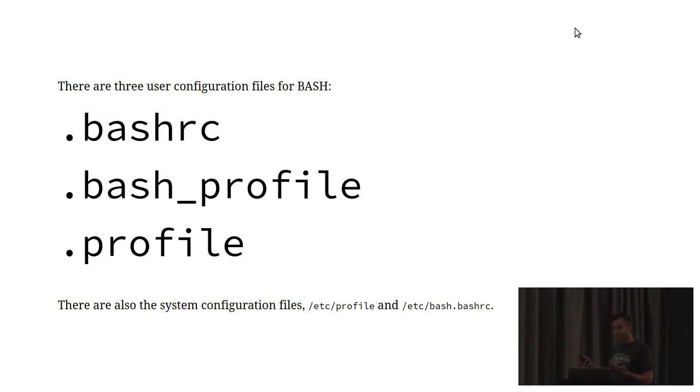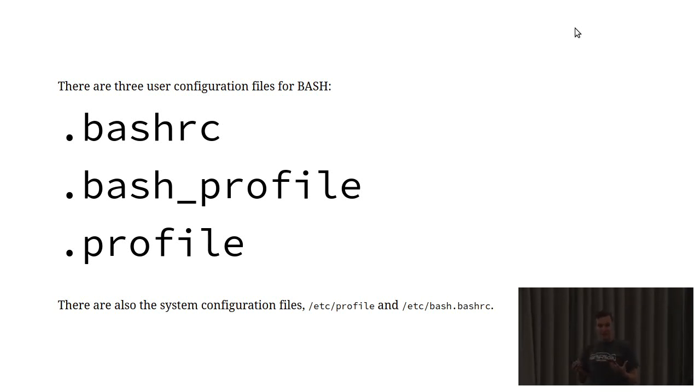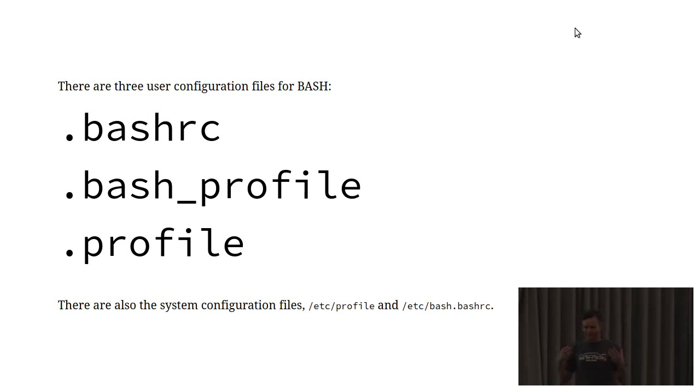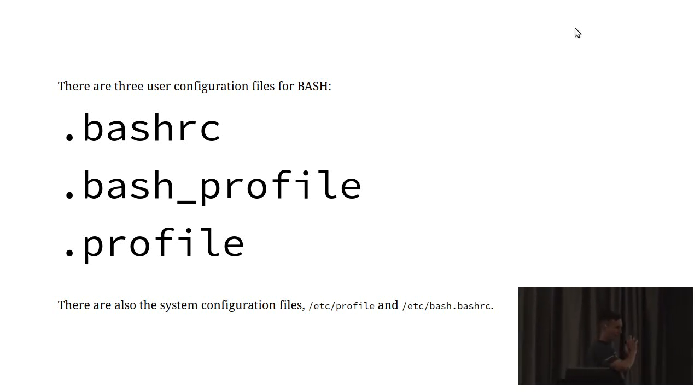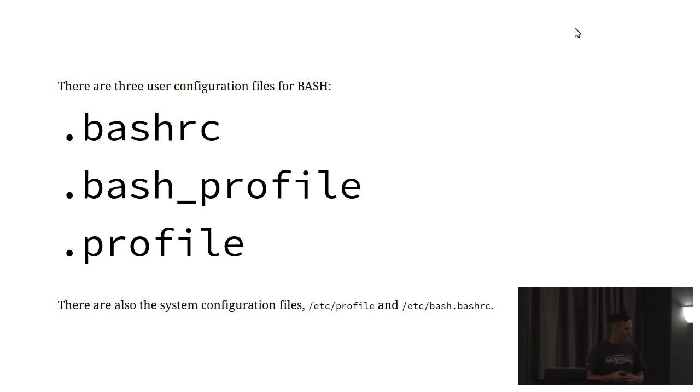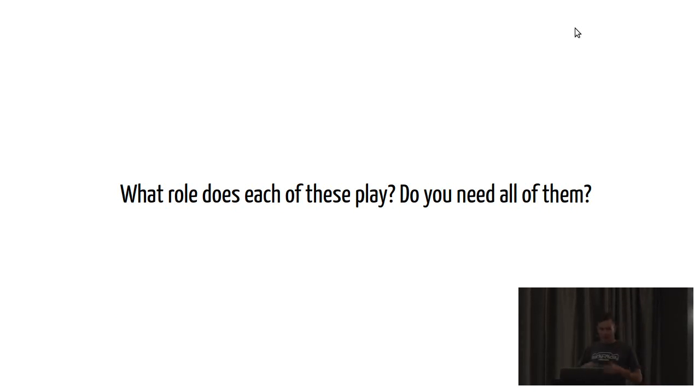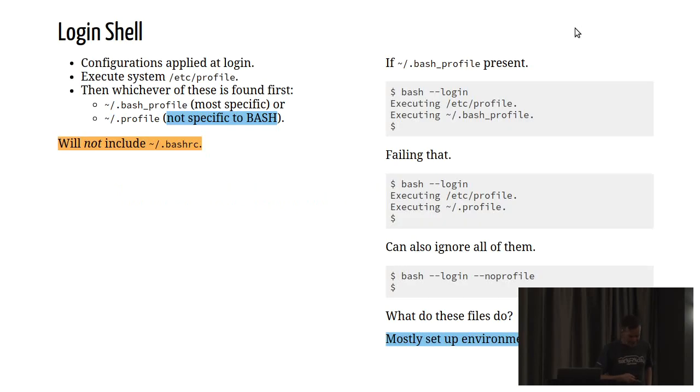To lend credence to this is the fact that there are no fewer than three user configuration files for Bash. In principle, this could be quite a source of confusion, so it's worthwhile considering exactly what the role of each of these files is in setting up a Bash configuration. What role does each of them play, and what will go into each one of them?